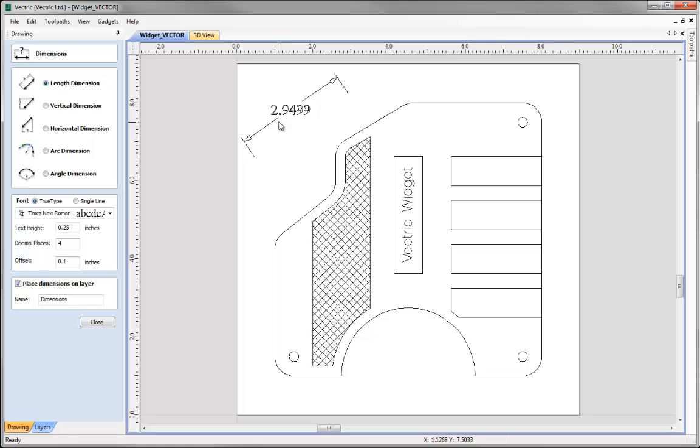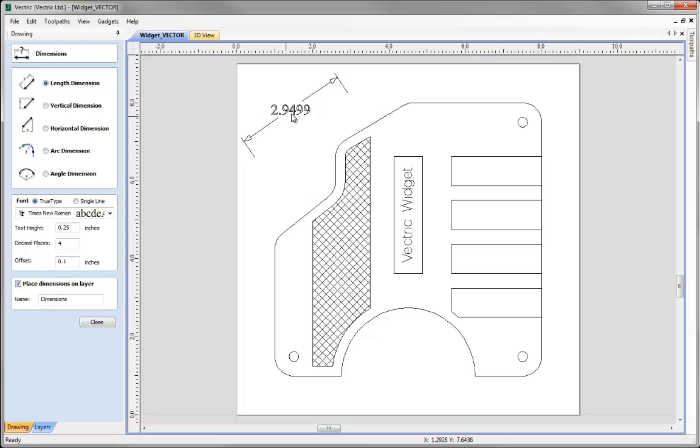So I can see that my text is probably a little big, I probably don't need that many decimal places but the offsetting which is the distance between where the text and the line is going to appear looks OK.